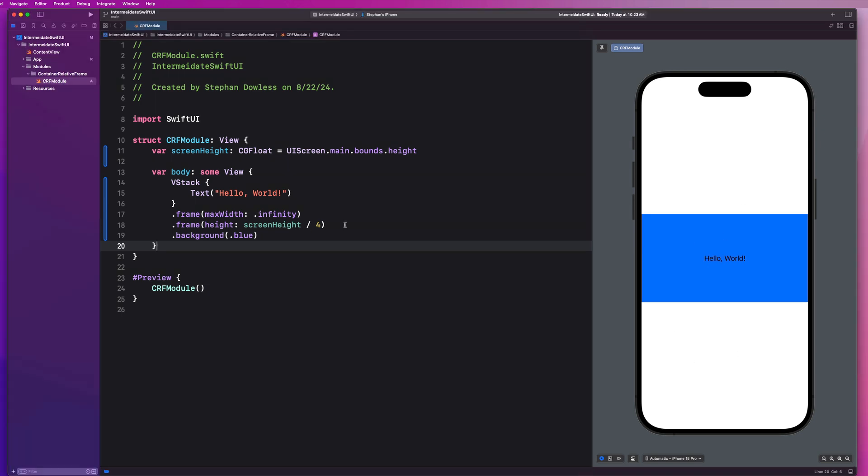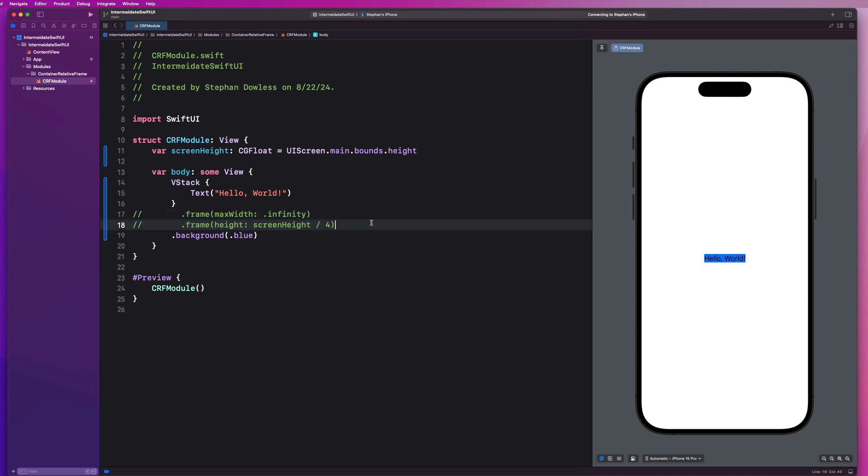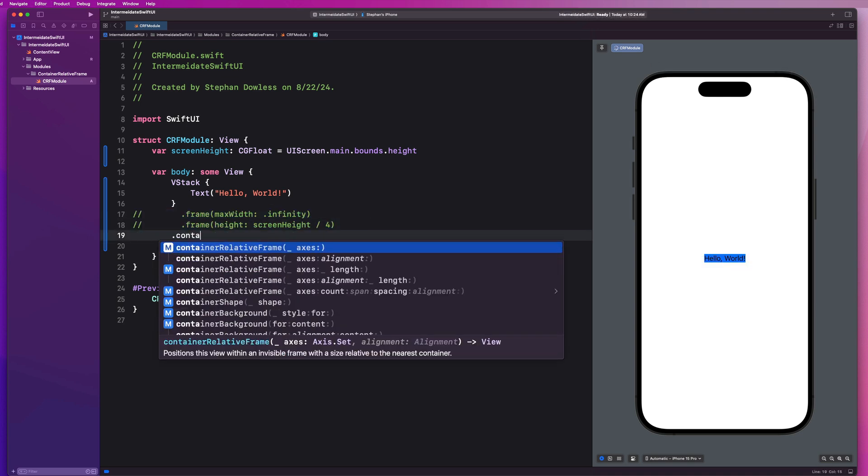So I'm going to comment out these two lines of code. And here's where this is going to get fun. We're going to say .containerRelativeFrame. So, you're going to notice we have a couple different initialization options.